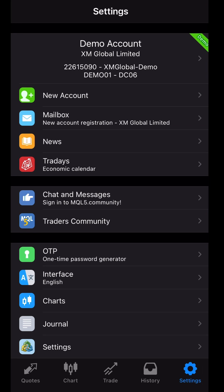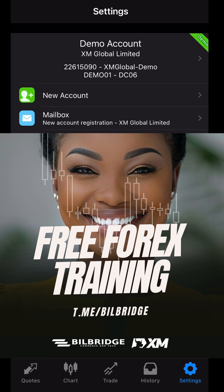Come back here and you will see it just like this — the demo account under XM Global Limited. You can see the account number 22615090, XM Global Demo. If it was Demo 2 or Demo 4 server, it would have written XM Global Demo 2 or Demo 4. That is how to log in your XM demo account on the iPhone.